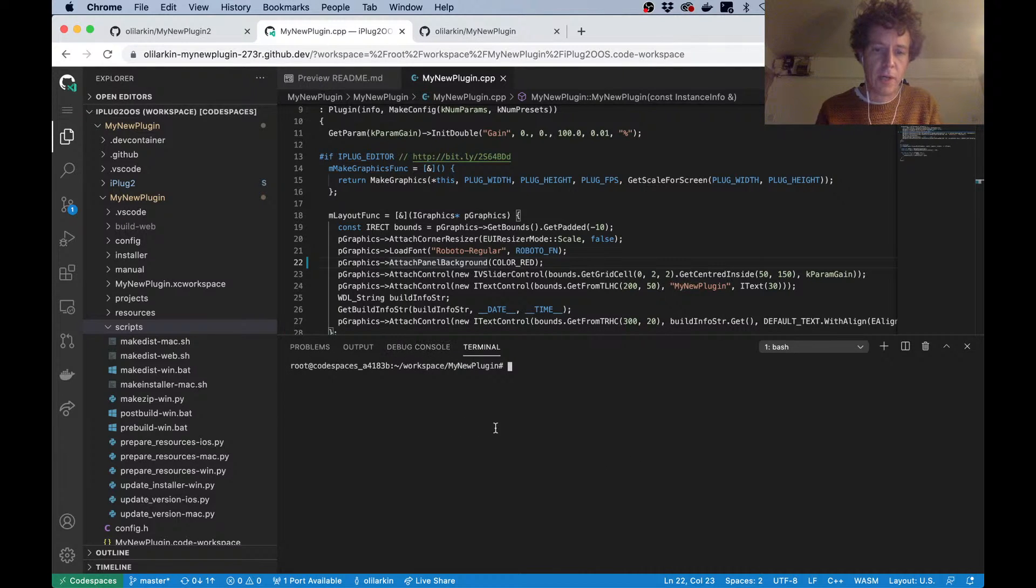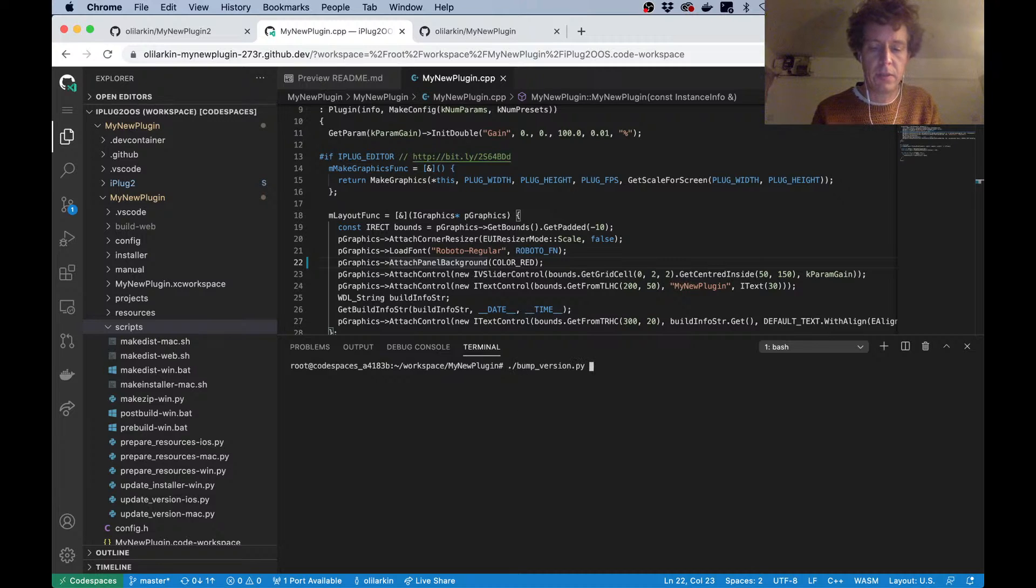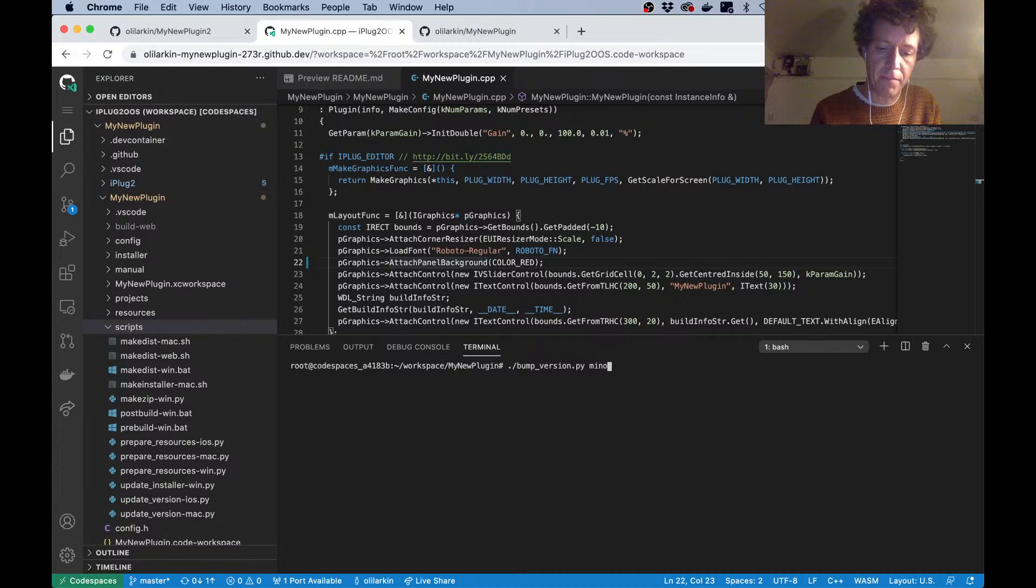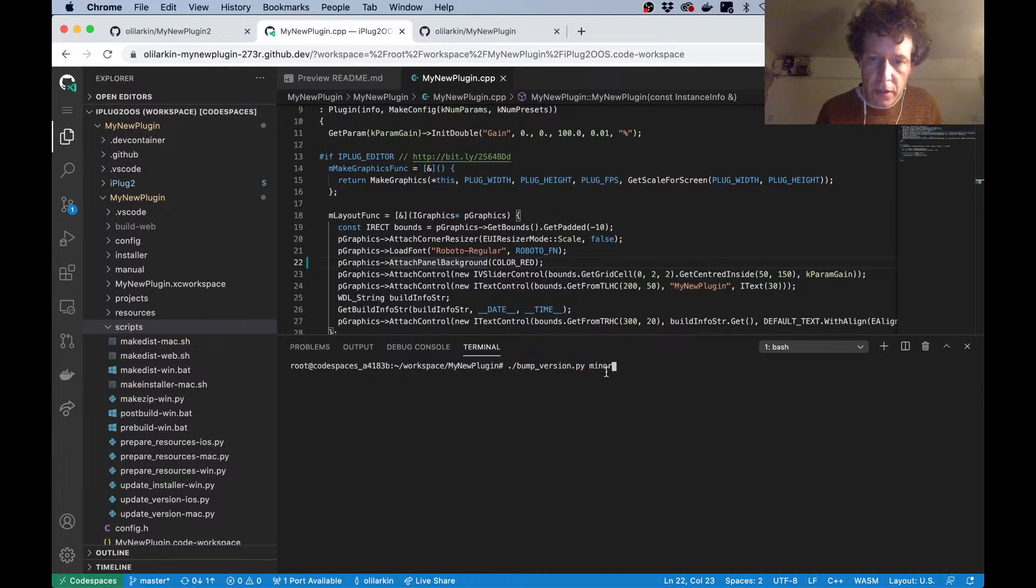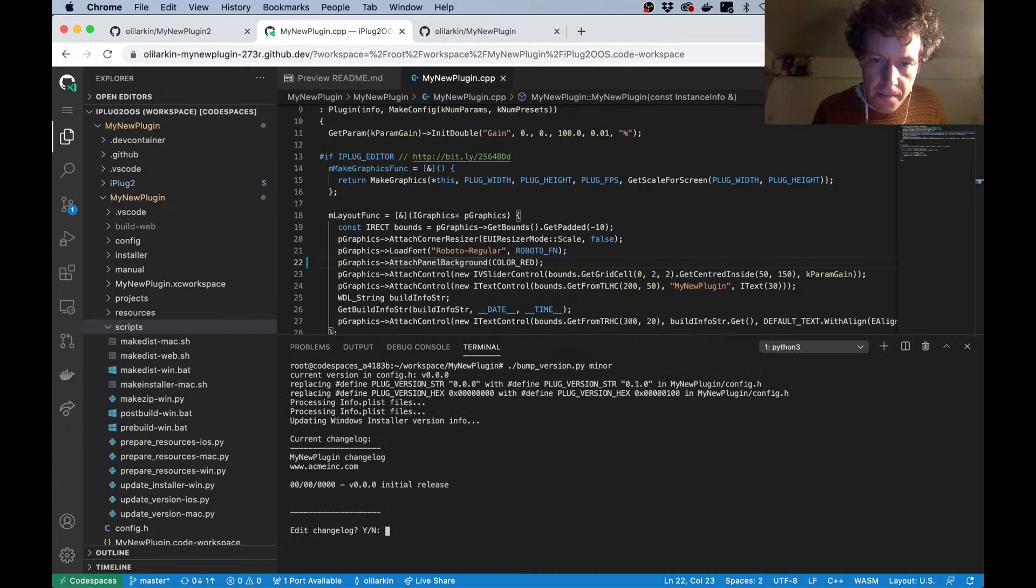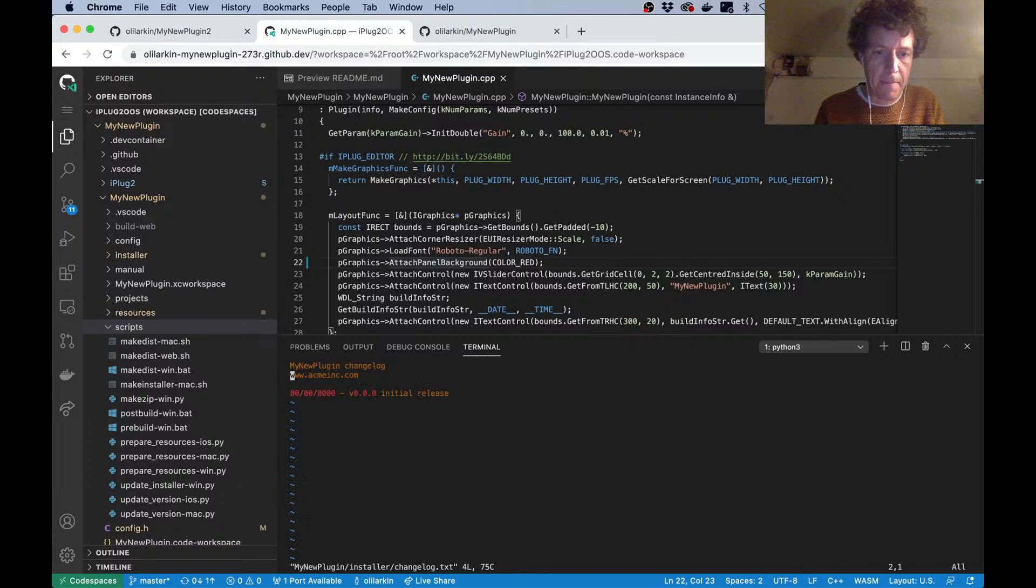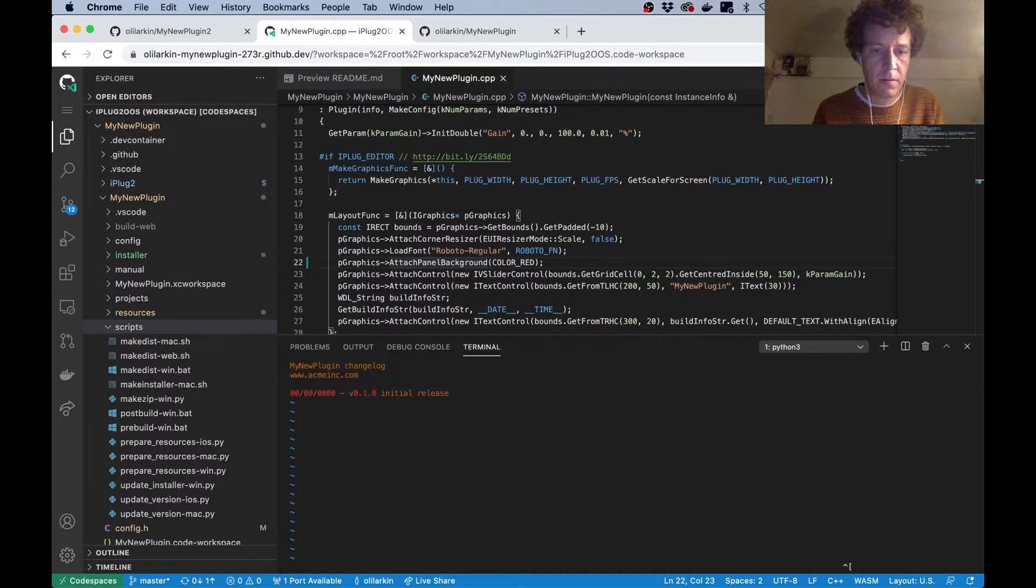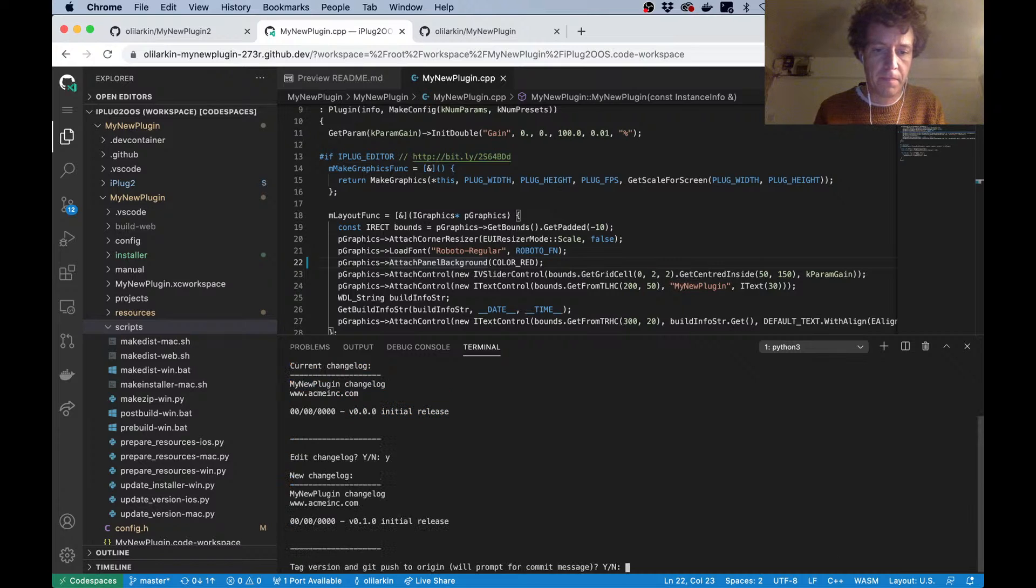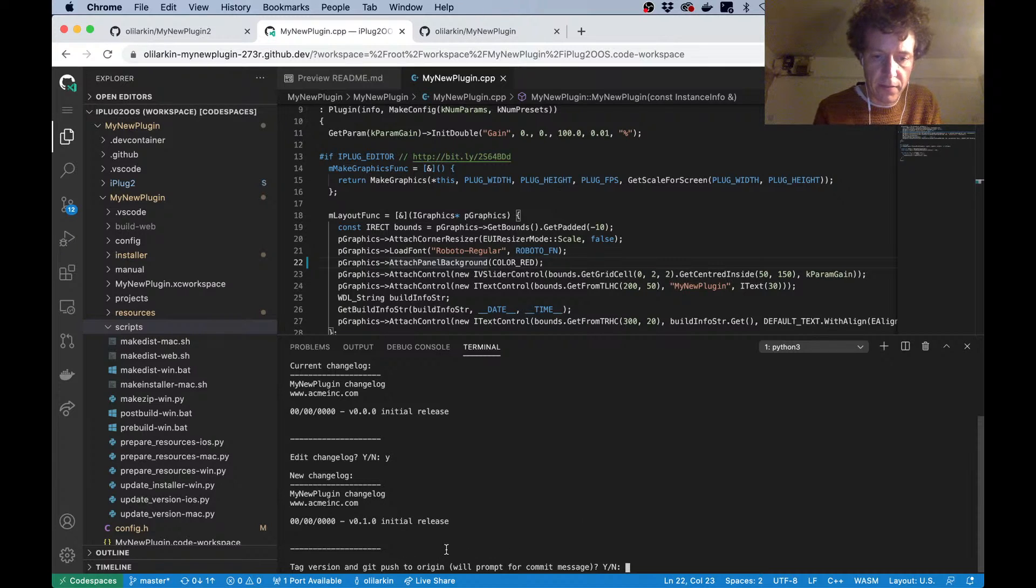So now I'm happy with my customization of this template and I want to publish it. What I can do now—there is a script here called bump version, and I have to give an argument to say whether I want to bump it in the minor version or the major version. I'm going to say bump version minor. I'm going to just edit this changelog. I could write anything here describing the changes that I'd made.